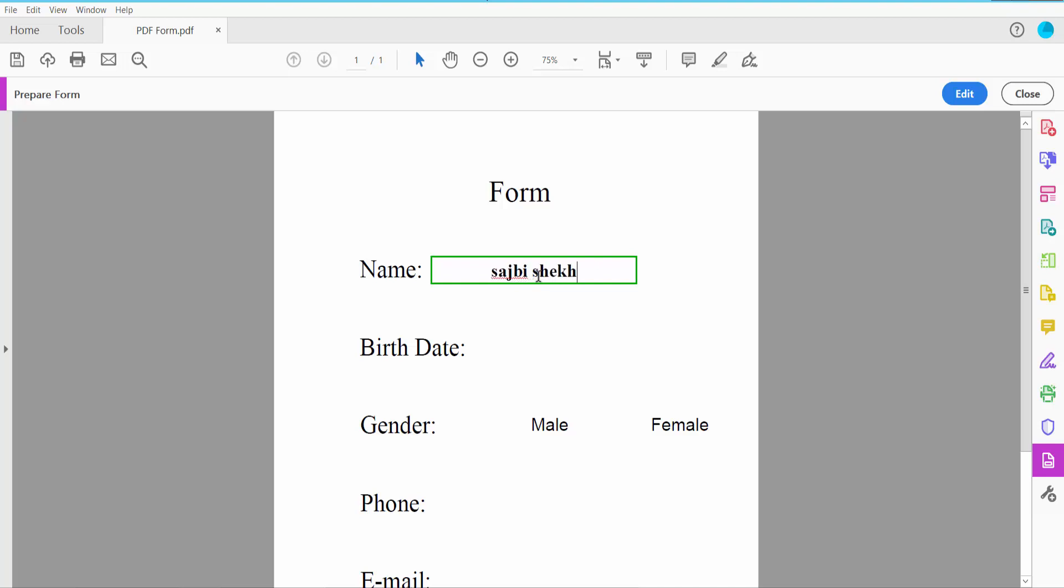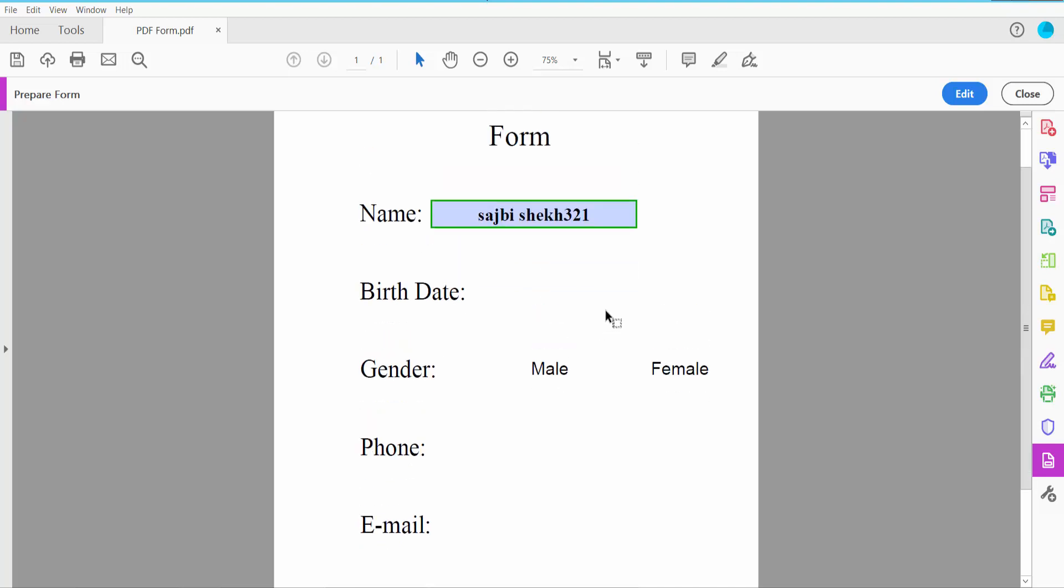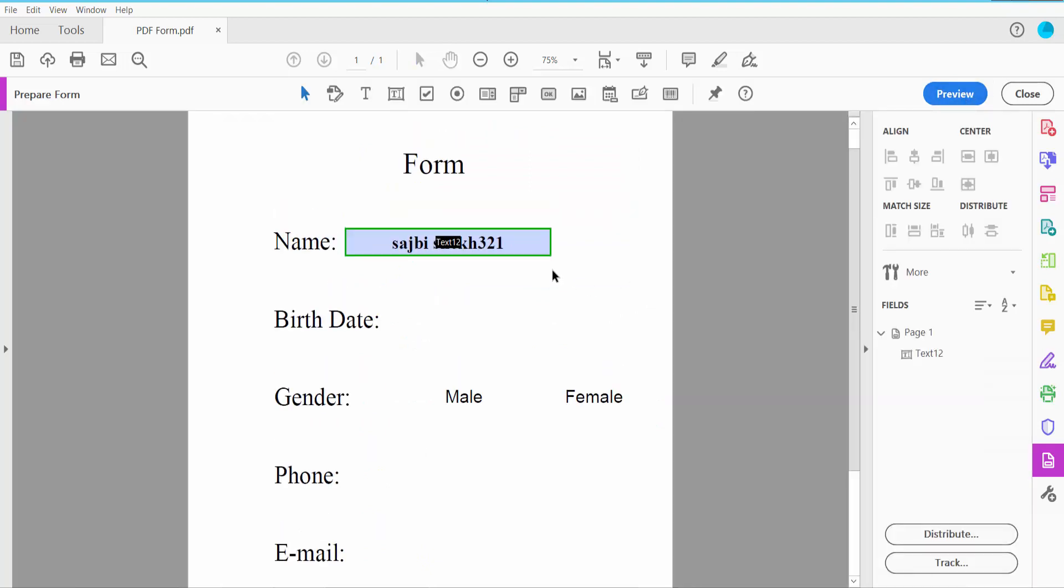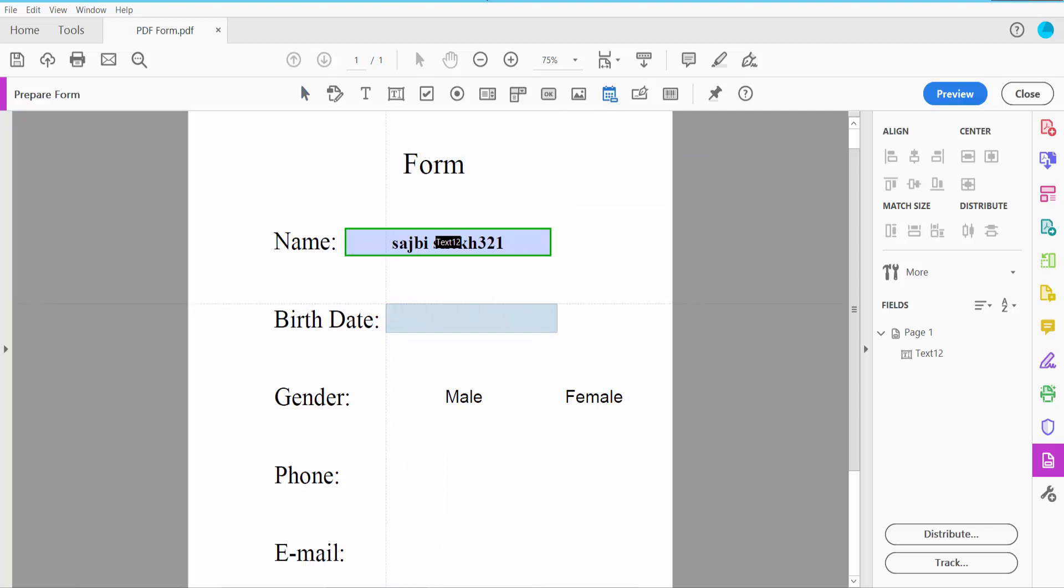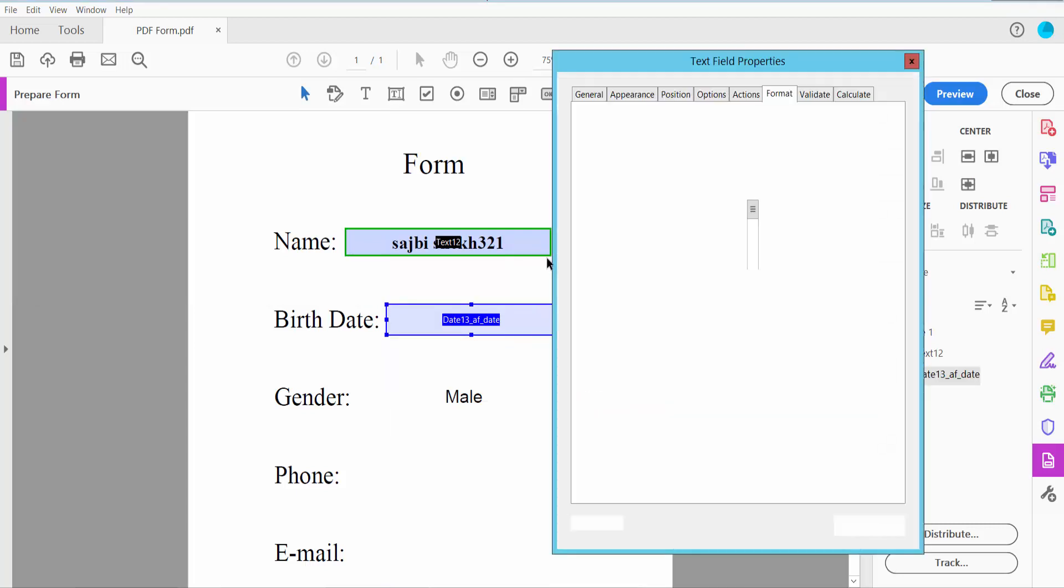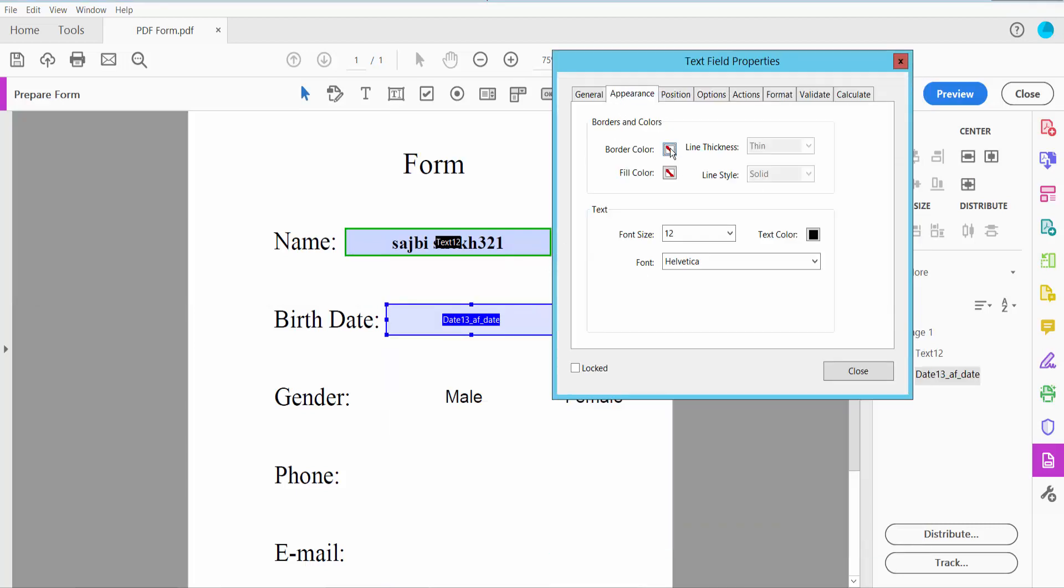Now I'll insert the date field. Click the date field option and draw it. Click right button for properties, then click Appearance option and set font size to Auto.